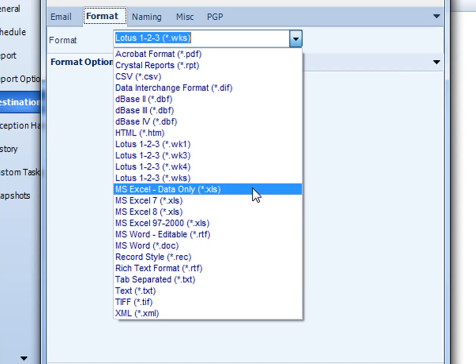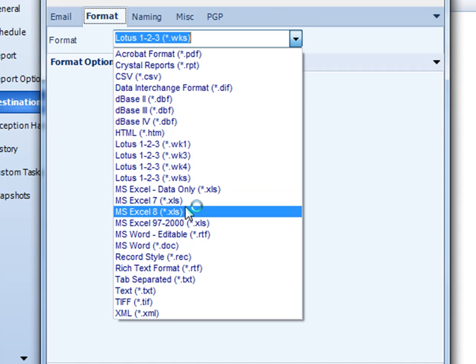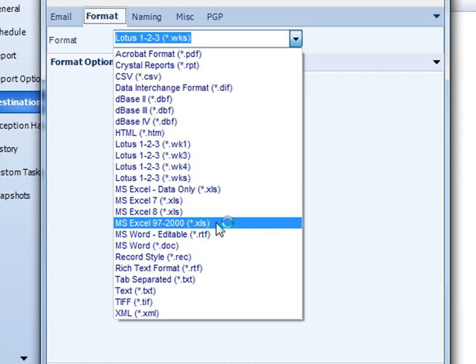Next up is Microsoft Excel. We support Microsoft Excel data only, all Excel 7, Excel 8, and Excel 97 through 2000.